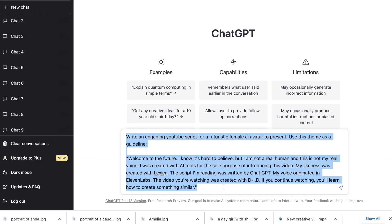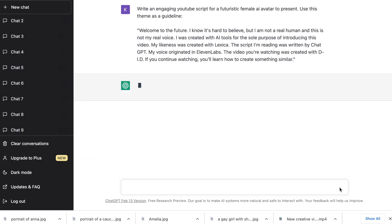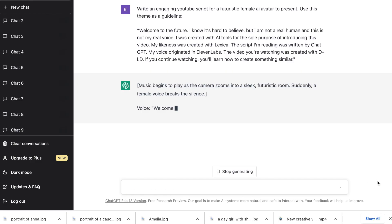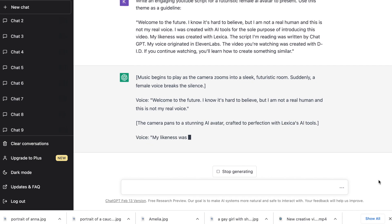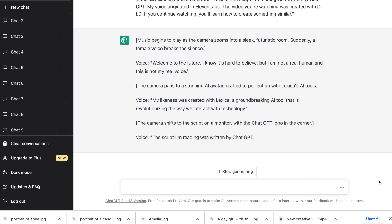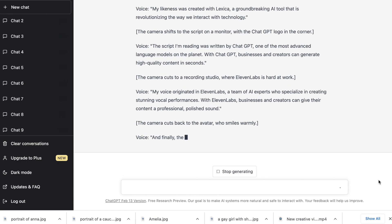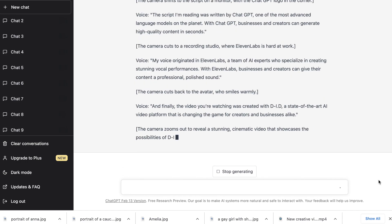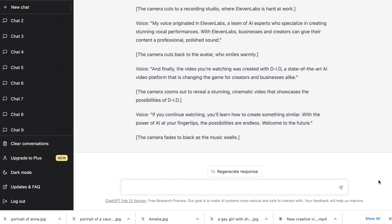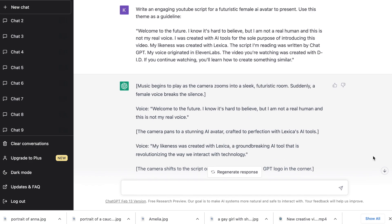You then need to ask ChatGPT to write you a script for the character you're creating. I've also asked it to list out the tools that we're using. The important thing with ChatGPT is to be very specific with your prompts — that's how you get quality outputs.